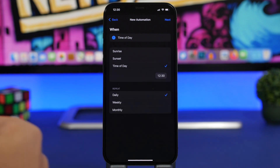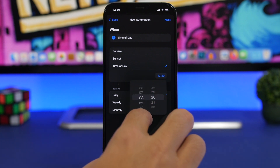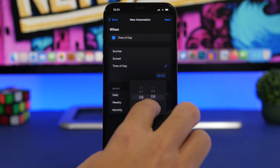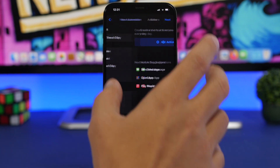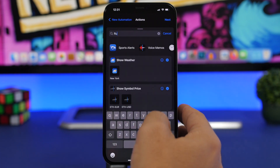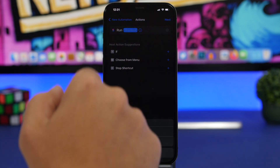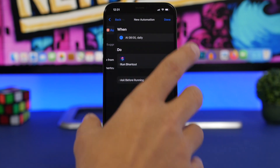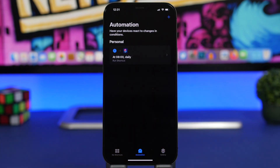In this case, we want time of day. I want to change my wallpaper every day at 8 a.m., so every morning my wallpaper changes automatically. Pick the time, then click Next. Tap 'Add Action' and search for 'Run Shortcut.' Once you find it, tap on Shortcut, pick the shortcut we just created, tap Next, disable the confirmation prompt, click 'Don't Ask,' and click Done.